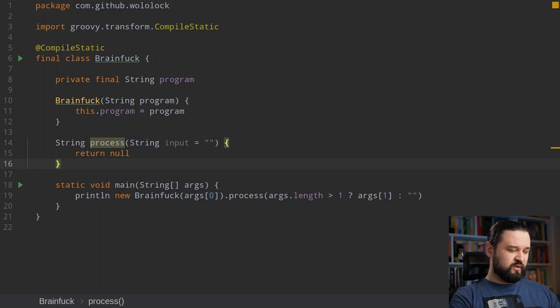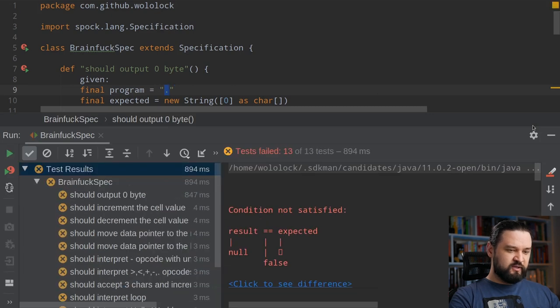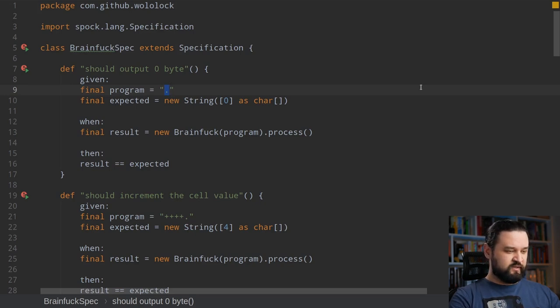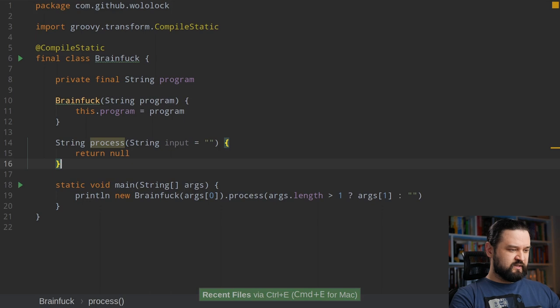Now that we know how the brainfuck interpreter works, we can start implementing our own. Here I have a Gradle project — we have a brainfuck class where we put our implementation and we also have a brainfuck unit test. If I run this test right now it will fail because there is no implementation. I'm using Groovy and the latest Spock for those unit tests. This source code is available on GitHub — there is a link in the description below. Let's start implementing the interpreter to pass the first test.